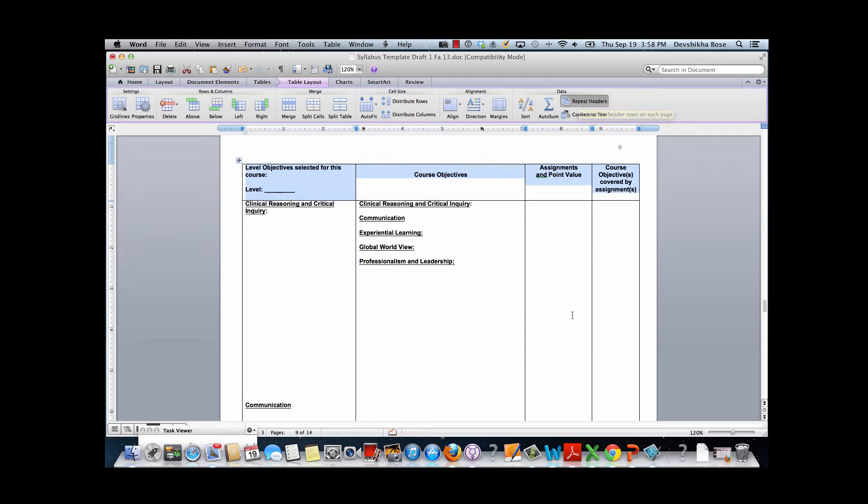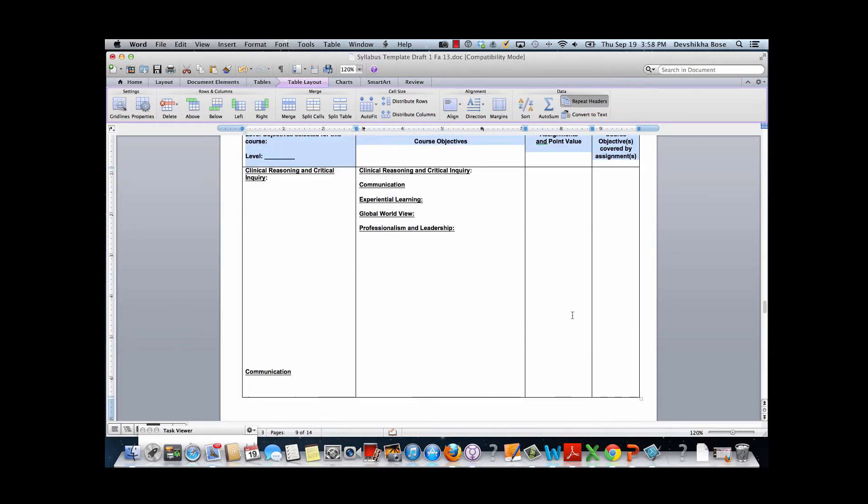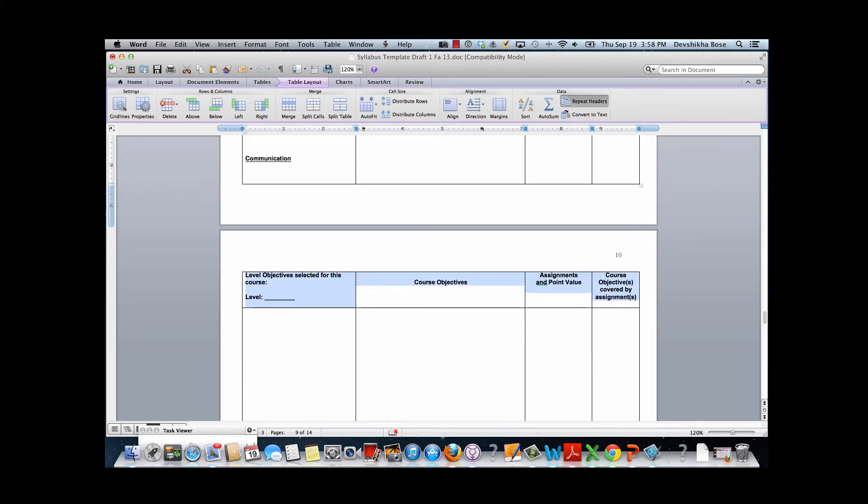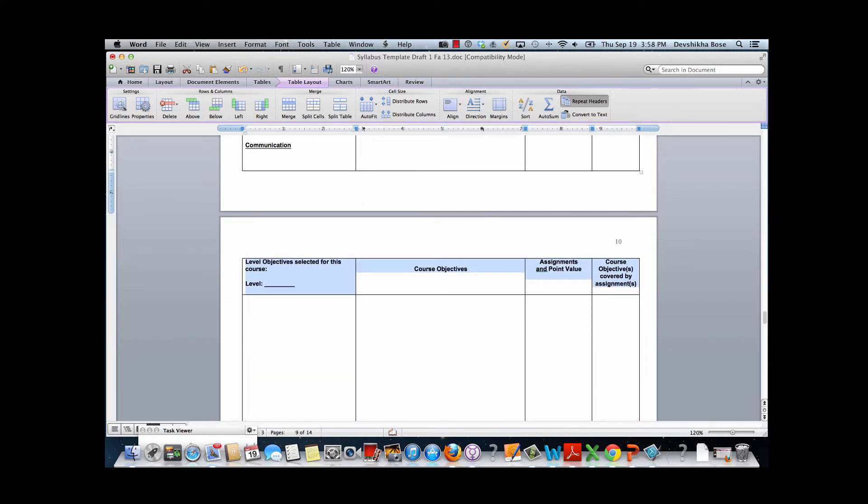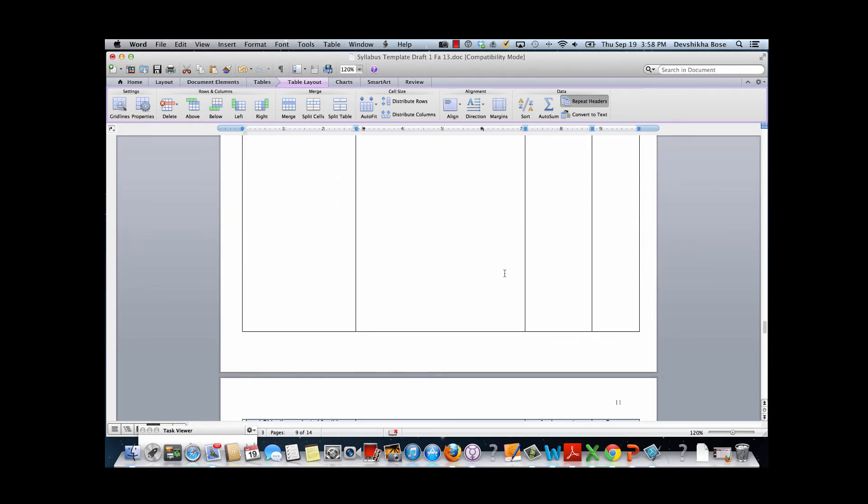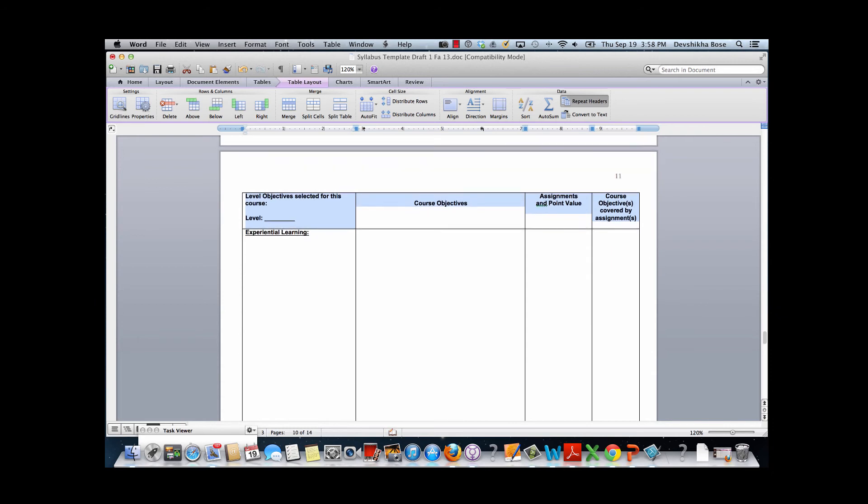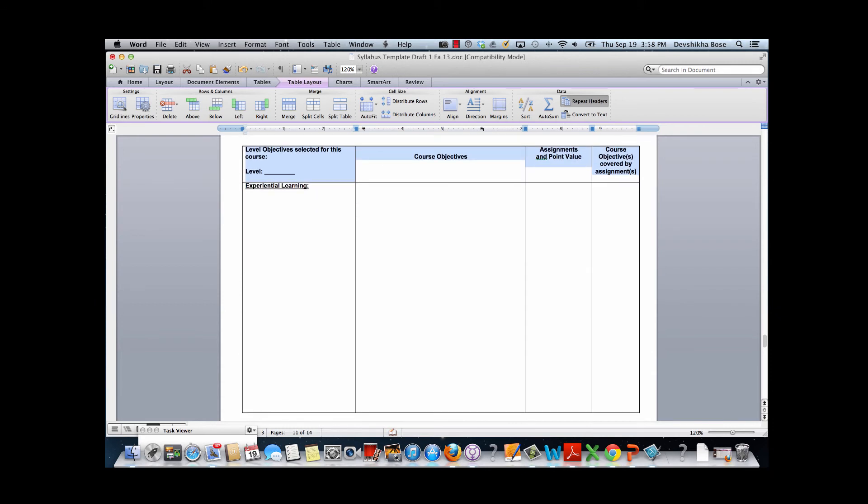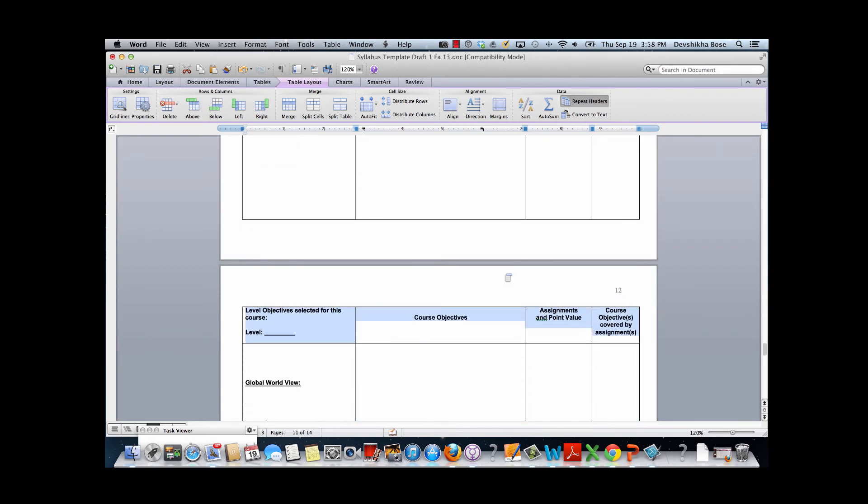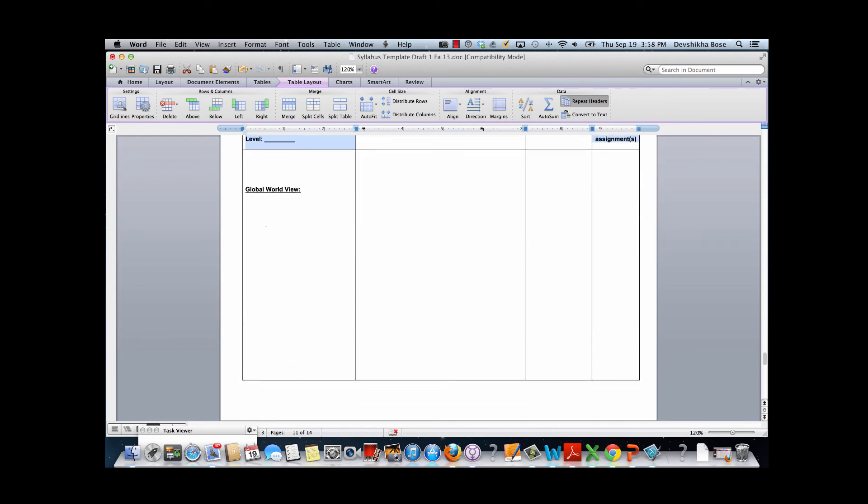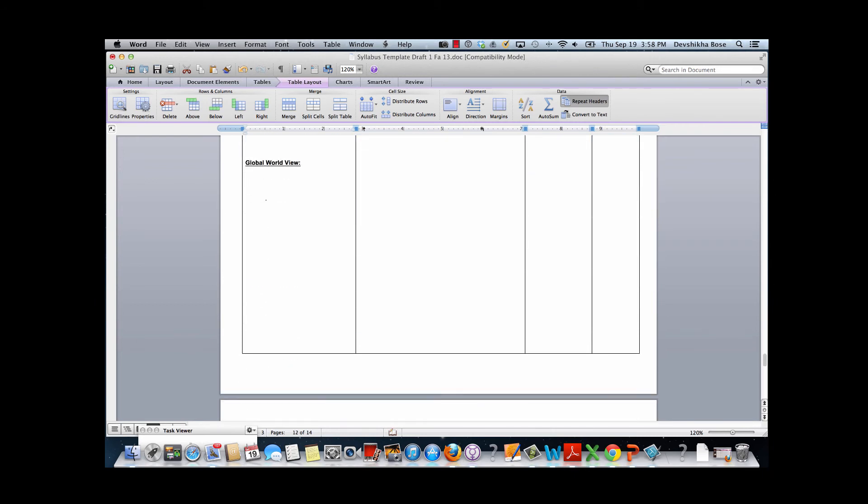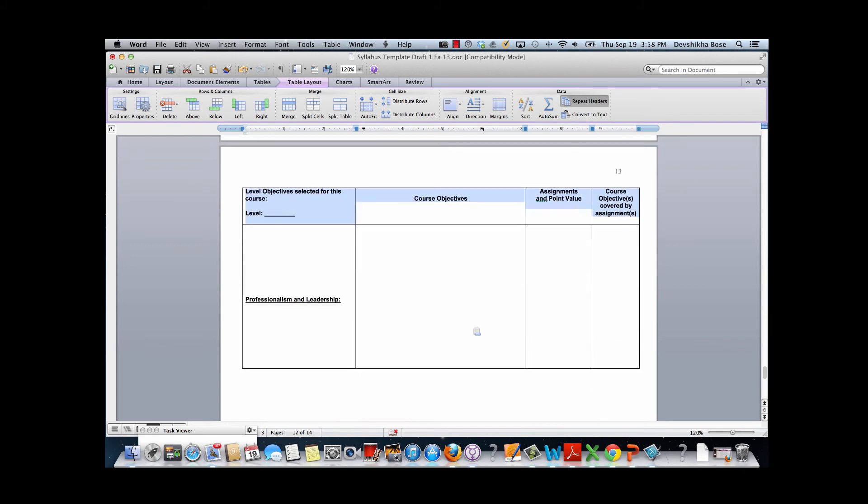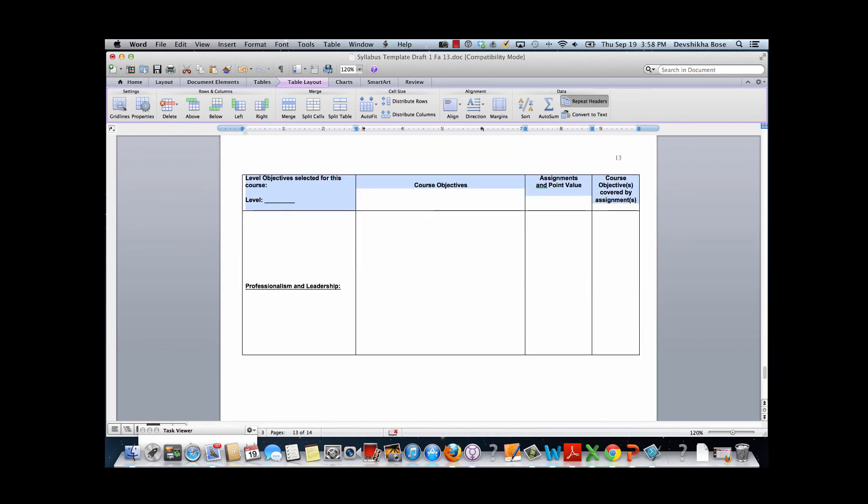Once we do that, we will notice that this row, which was row number two of the original table, has been repeated in all the pages where the table appears. So this becomes a nice header row for the table, and now readers of the content are more clear on what they're reading about.